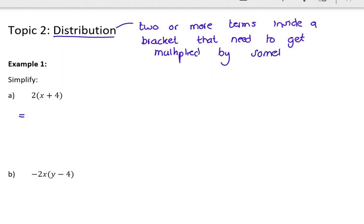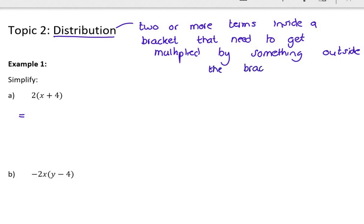Now in Algebra 1 we've always been ignoring the exponents, so we've been avoiding them and making our multiplication a little bit easy. Now all we're going to be doing is exactly the same concept of distribution, except we'll be bringing exponents into it. So let's just try a couple of Algebra 1 distributions to get ourselves happy with it.